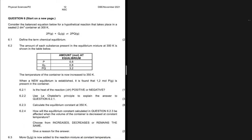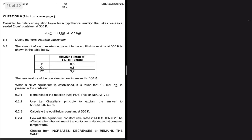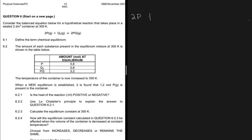Consider the balance equation below for a hypothetical reaction that takes place in a 2 dm³ container at 300 K. The reaction is between two atoms of P and two atoms of element Q, giving us two atoms of PQ. P and Q are used because it's a hypothetical reaction.